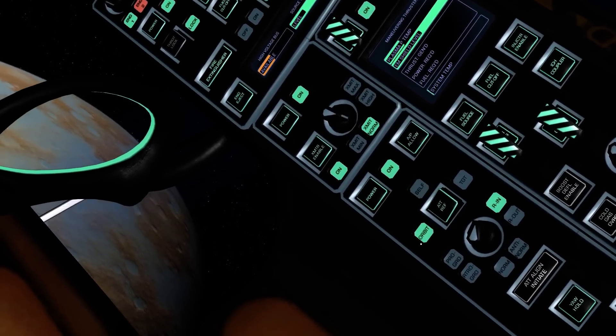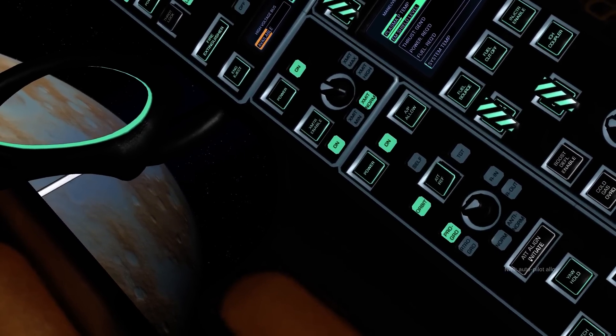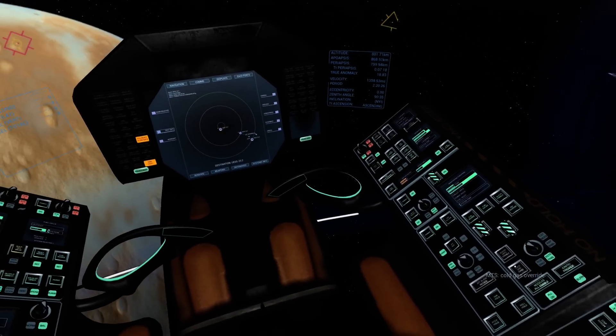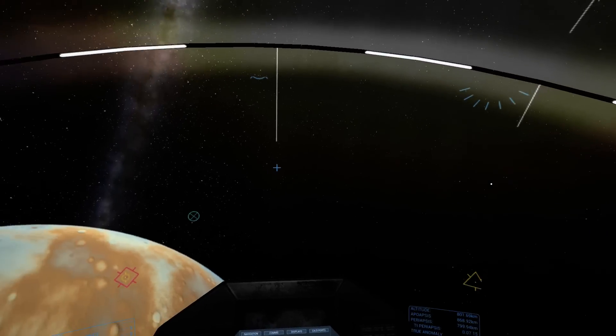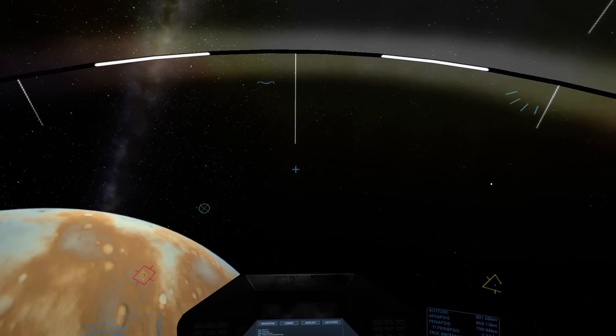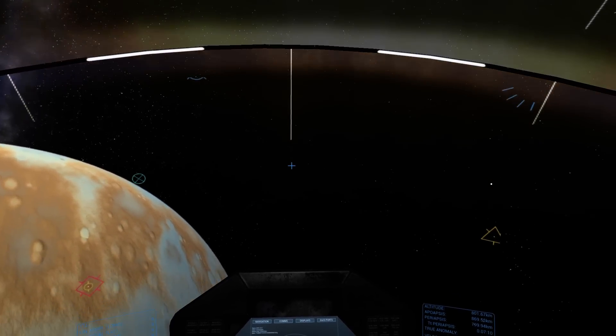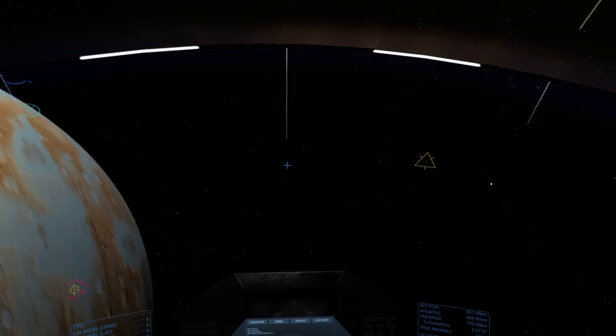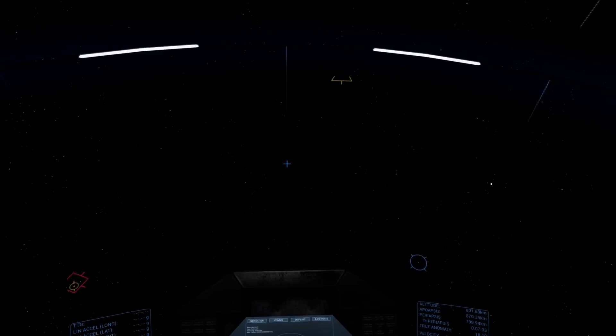So for starters, let's choose orbital prograde. And if I zoom out a little bit, I'm going to hit align initiate. And if we watch, we will see that the ship will align itself with my orbital prograde indicator.